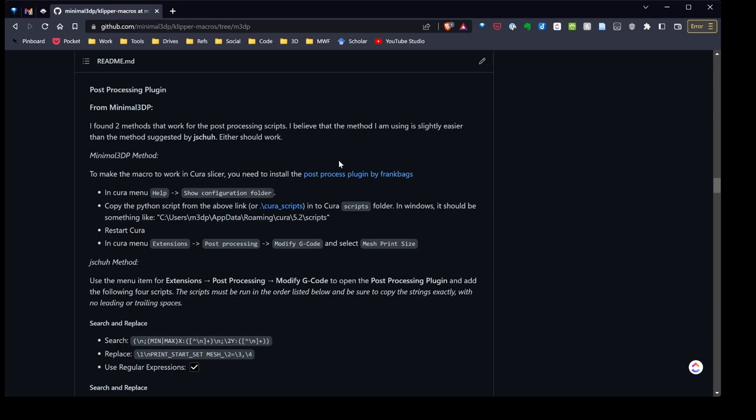Now what I found easier is I found this little plugin by Frank Bags on GitHub that you just download one Python script, add that to the post-processing, and then you're off to the races.